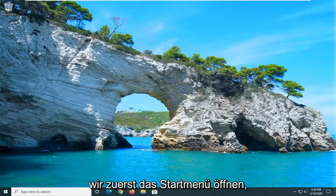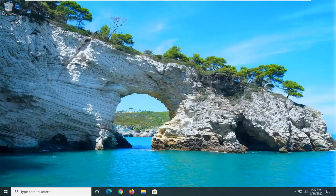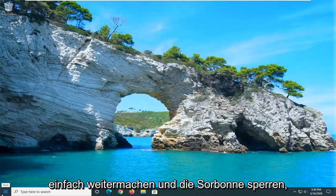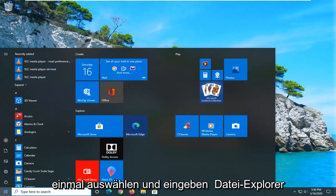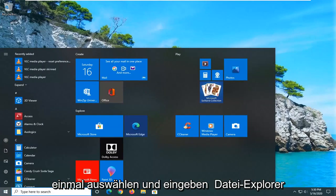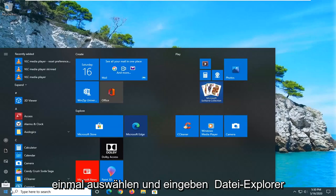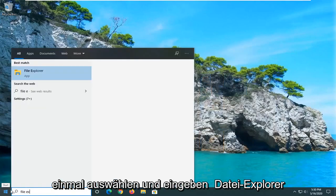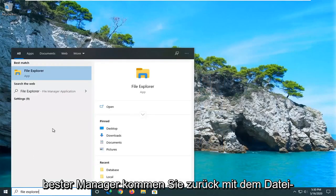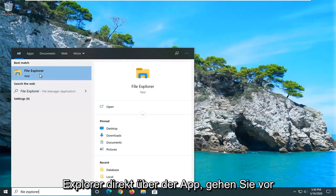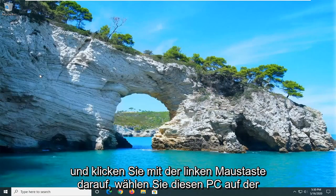So what we're going to do first is open up the start menu. Just go ahead and left click on the start button one time. Type in File Explorer. Best match should come back with File Explorer right above App. Go ahead and left click on that.